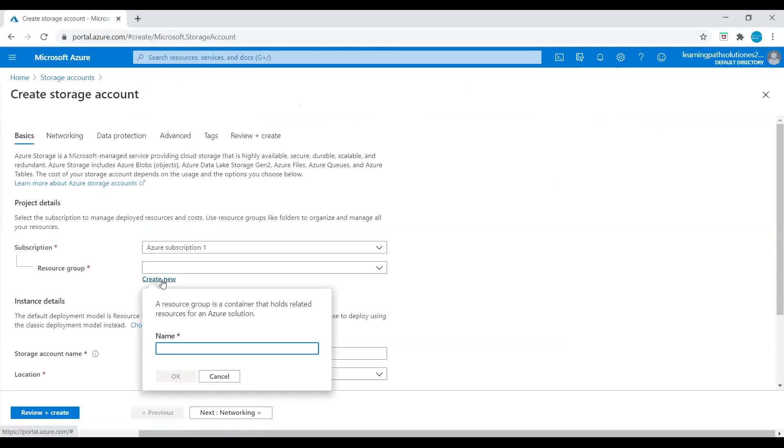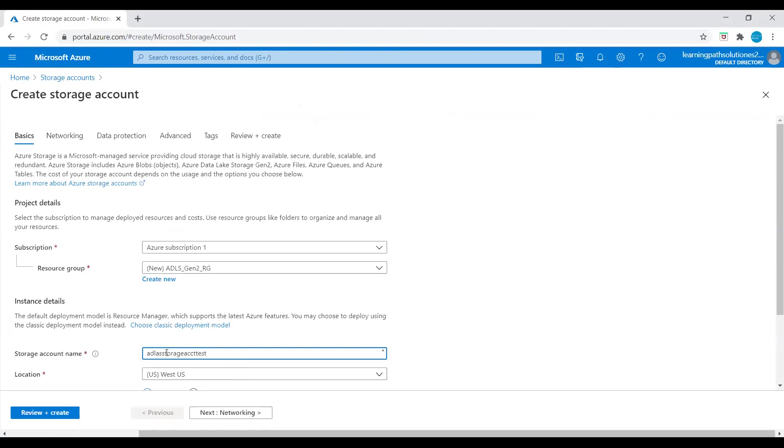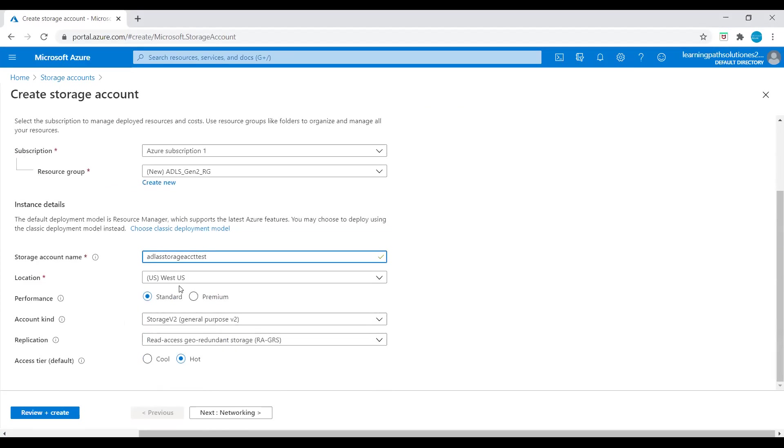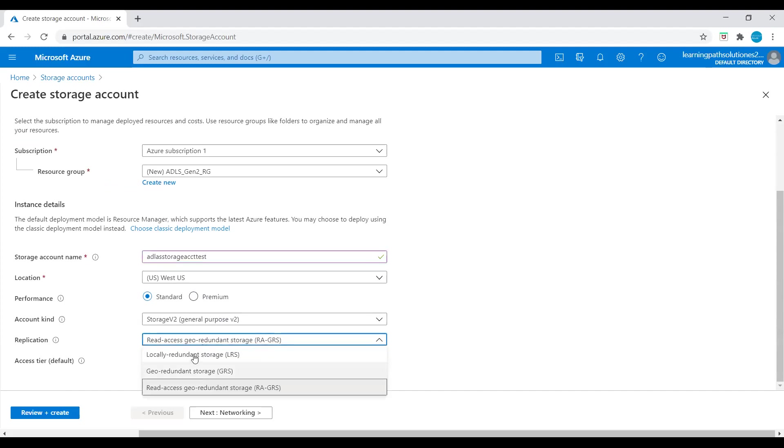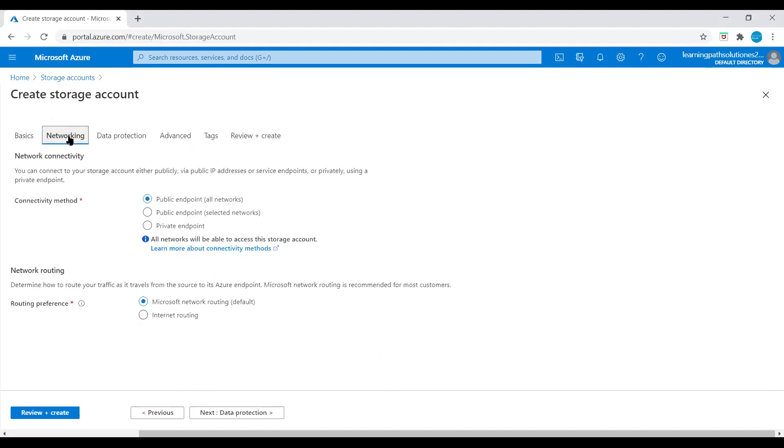Create a new resource group. I will give it the name ADLS Gen 2 resource group. And storage account name, I'll say ADLS storage account test. Location, let's keep it West US, and performance standard, and account kind Storage V2. Replication, I will choose locally redundant storage, low cost replication.